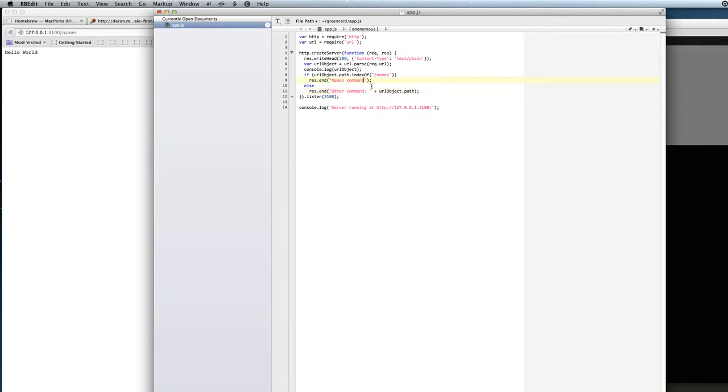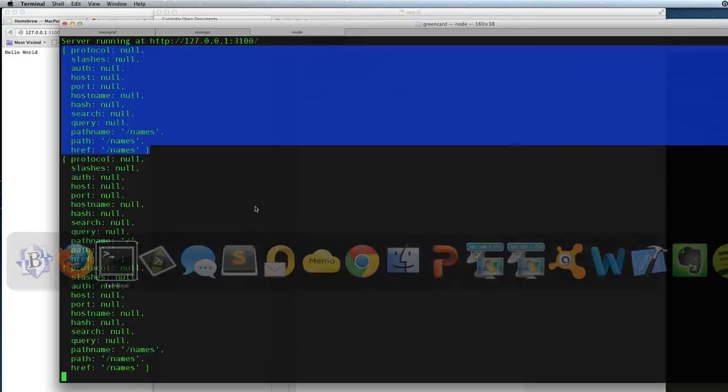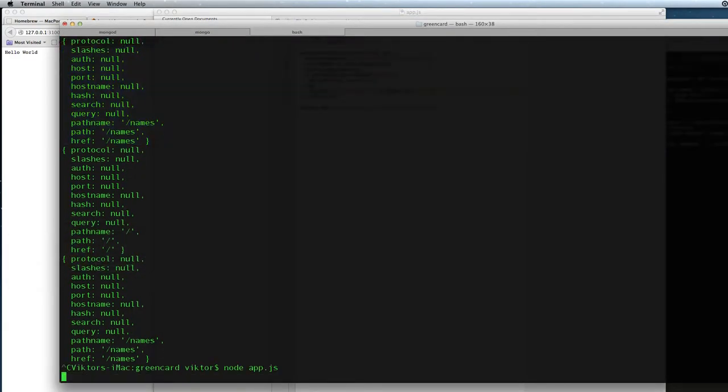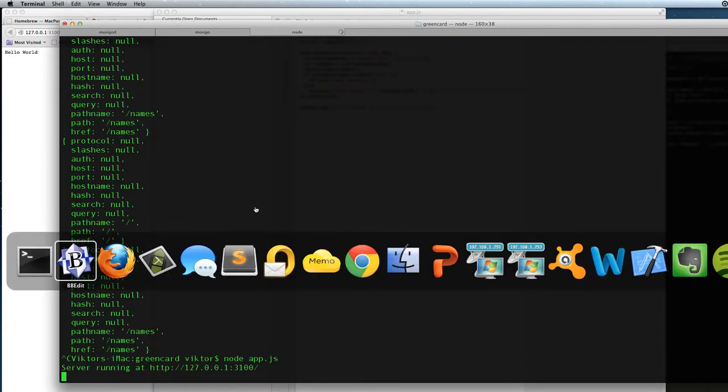If we try this out in the browser, we will have to start up there again. And now we put names and it says other command names.